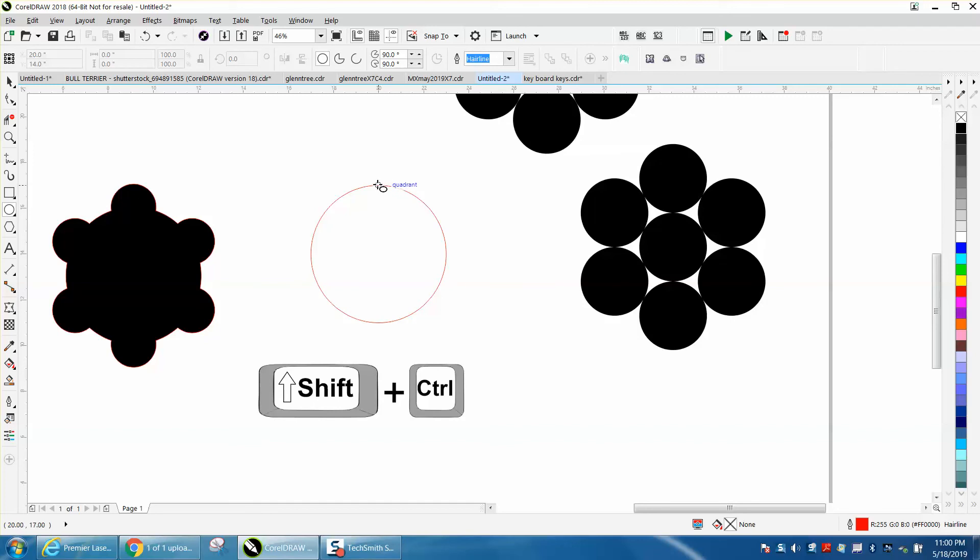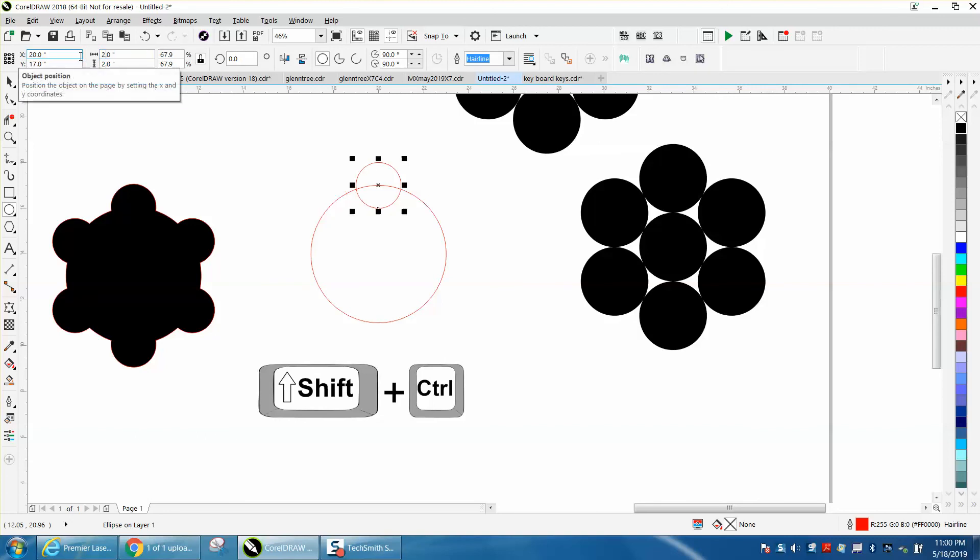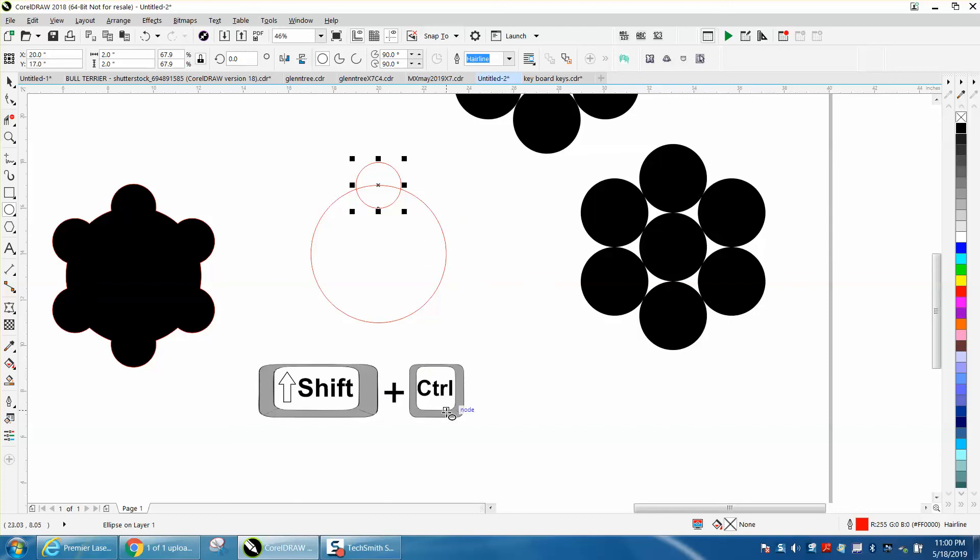Hold down the Control and your Shift button and it'll grow a circle from that quadrant. Now we're too big, but it doesn't matter. We can change this to two inches and we're back. So you saved a few steps. Holding down the Shift key makes it come from the edge. Holding down the Control button makes it symmetrical.